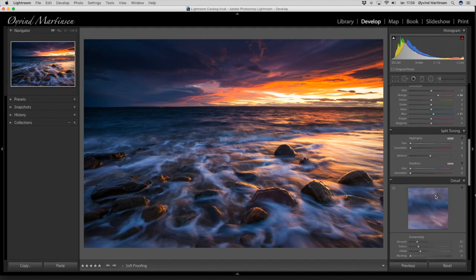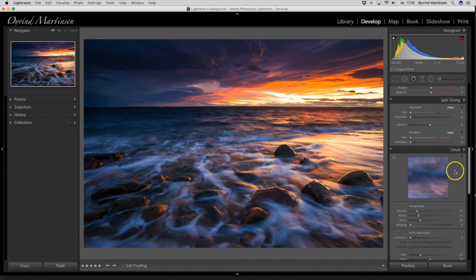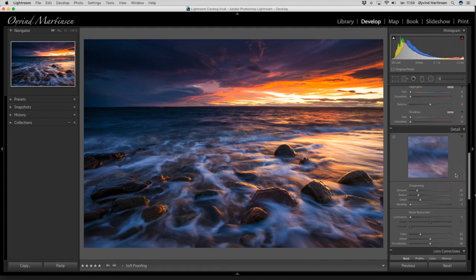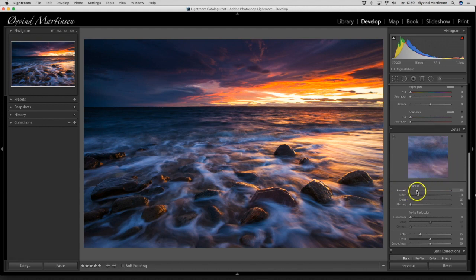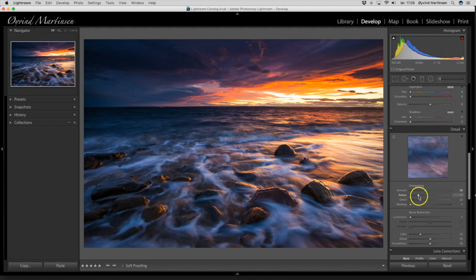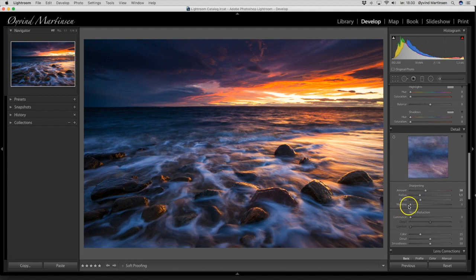And then we go down here to the details. And then I will sharpen the image. I will drag the sharpening amount up to 58. The radius up to 1.1. And I want to use the masking tool. The masking tool is very effective for marking the areas where you don't need the sharpening.